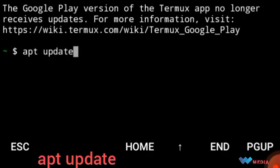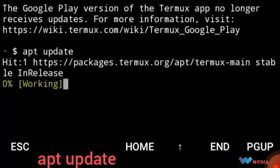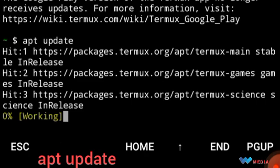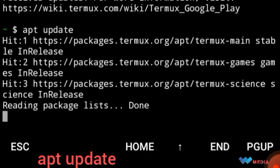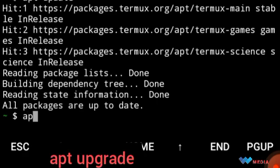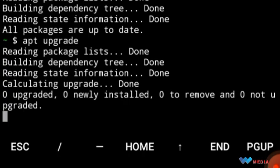Okay, write apt update and wait for the feedback. Then write apt upgrade and wait until the upgrade was finished.